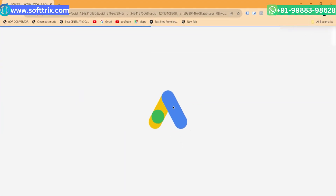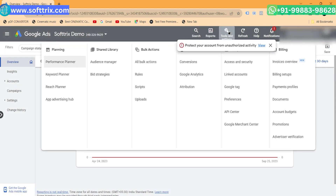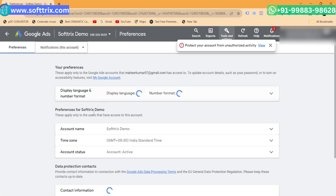Log into your Google Ads account first and then navigate to the Tools and Settings menu. Select Preferences from the options — you can see it there in the options.